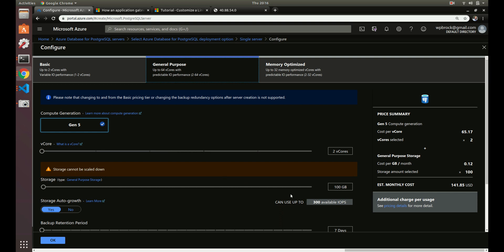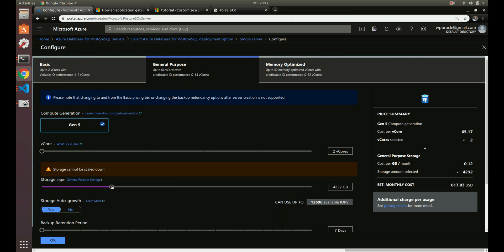We'll keep storage at 100 gigs. An important thing to note: once you create a database instance and set a storage size, you cannot scale it back down. If you provision 800 gigabytes and two weeks later realize you don't need that much, you're stuck at that size. That's happened to me before in production on large databases. If you need to reduce, you'd have to pg_dump every database and pg_restore them, so be careful not to over-provision.